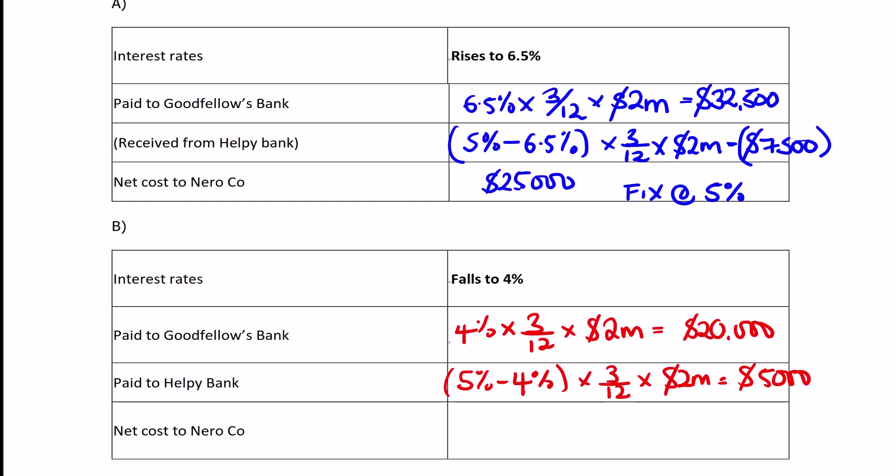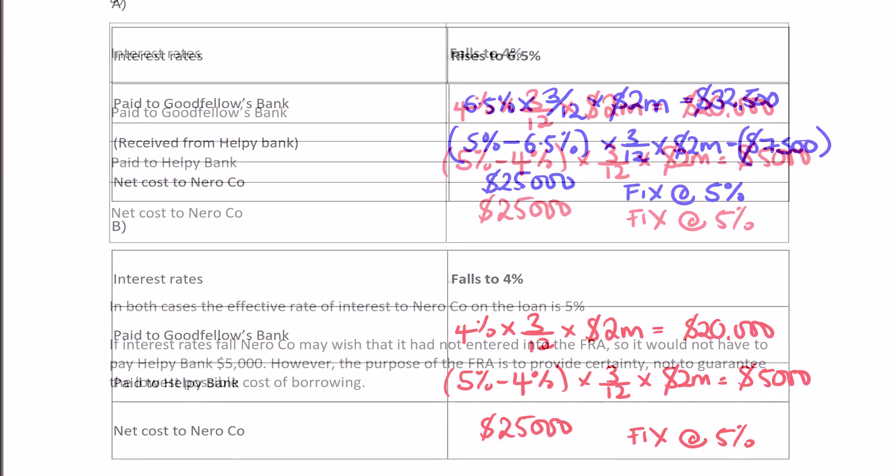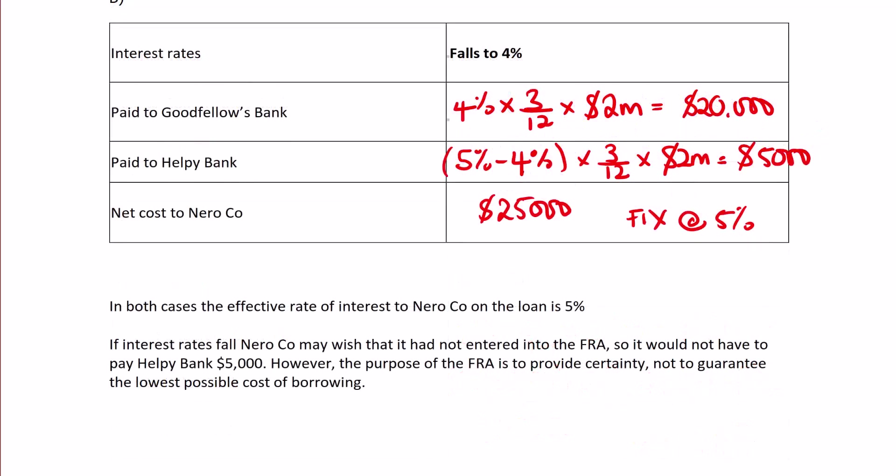Plus $5,000 on the FRA, totaling $25,000. Notice this is the same cash flow position as in part A—we've again fixed the rate at 5%. In both cases, the effective interest rate for Neuro is 5%, calculated as: $25,000 / $2 million × 12/3 = 5%.